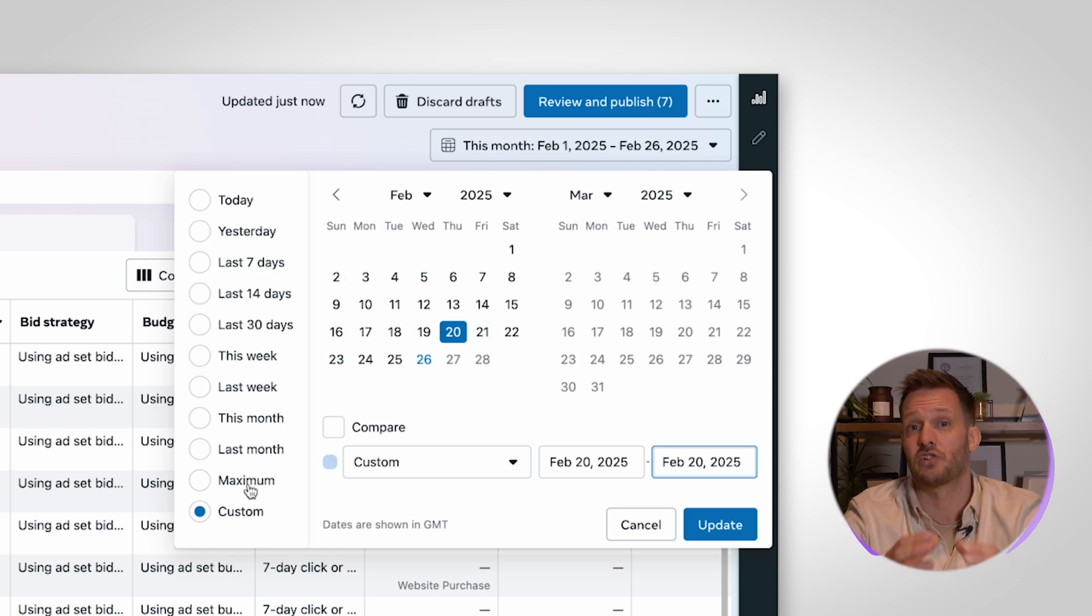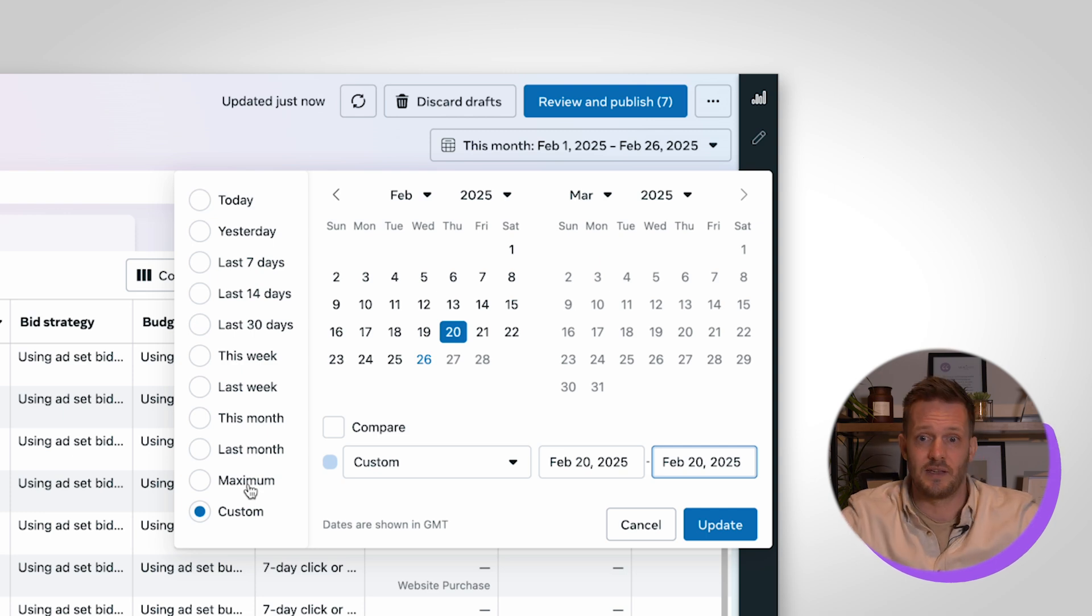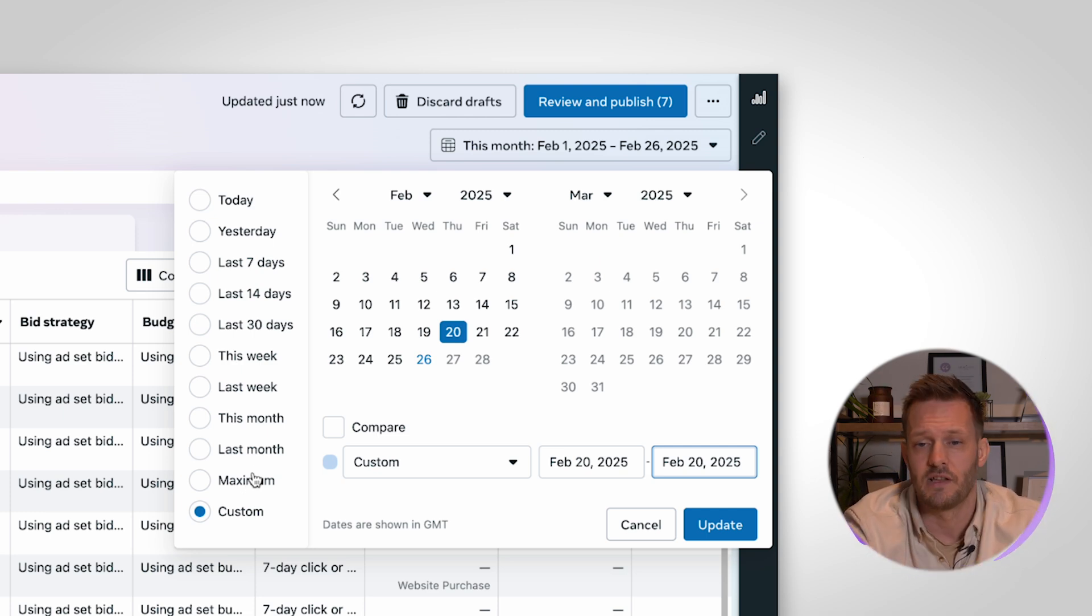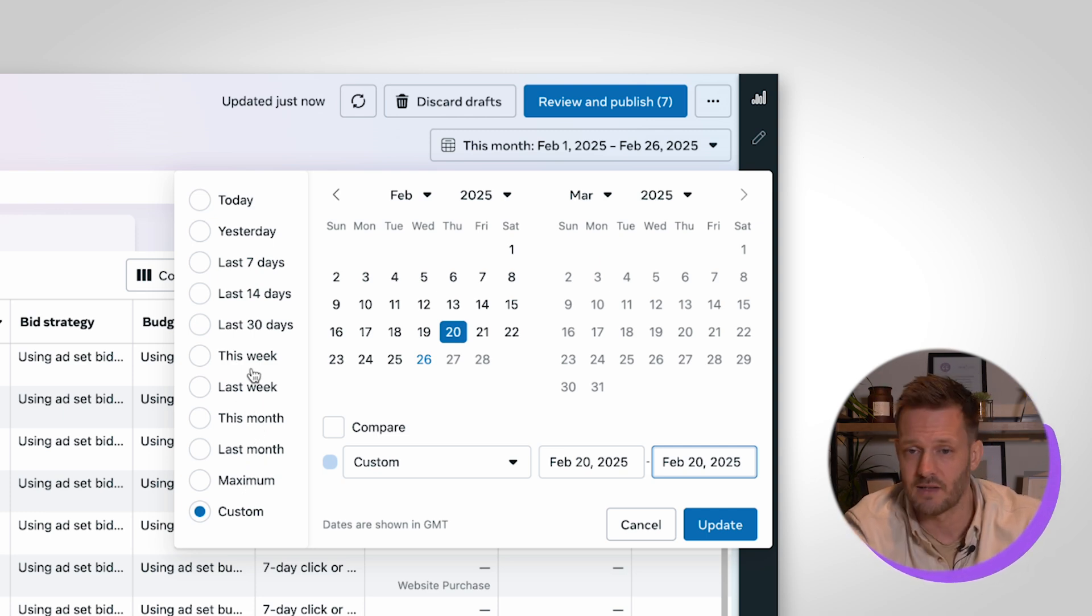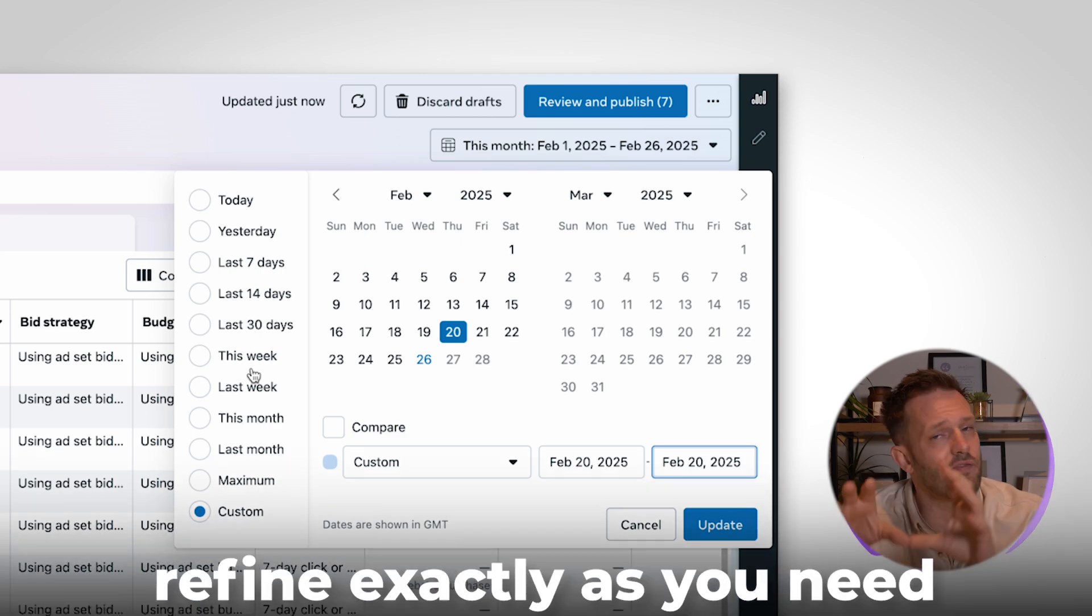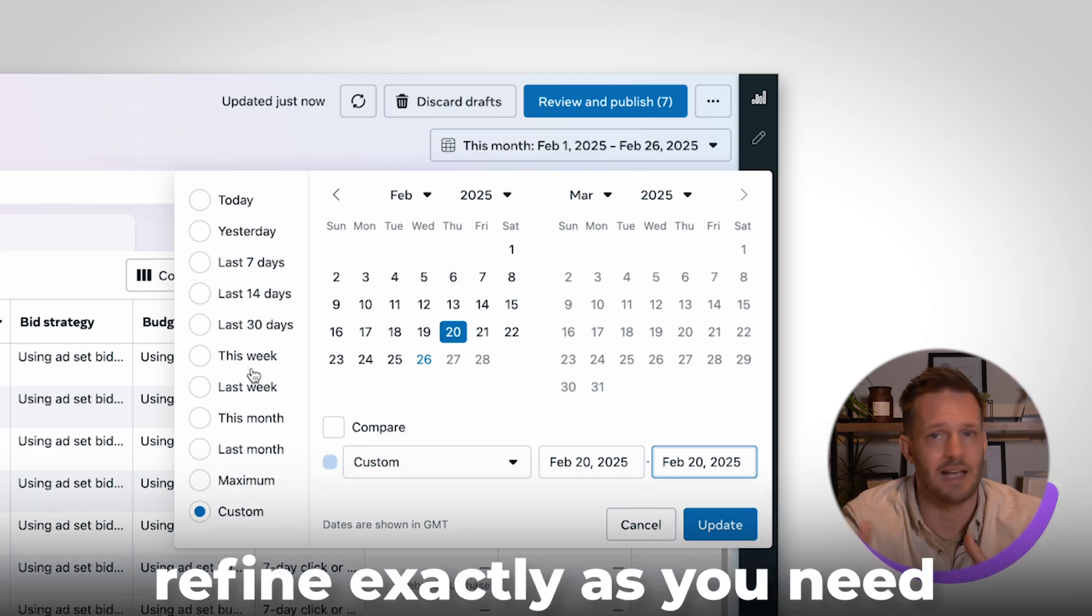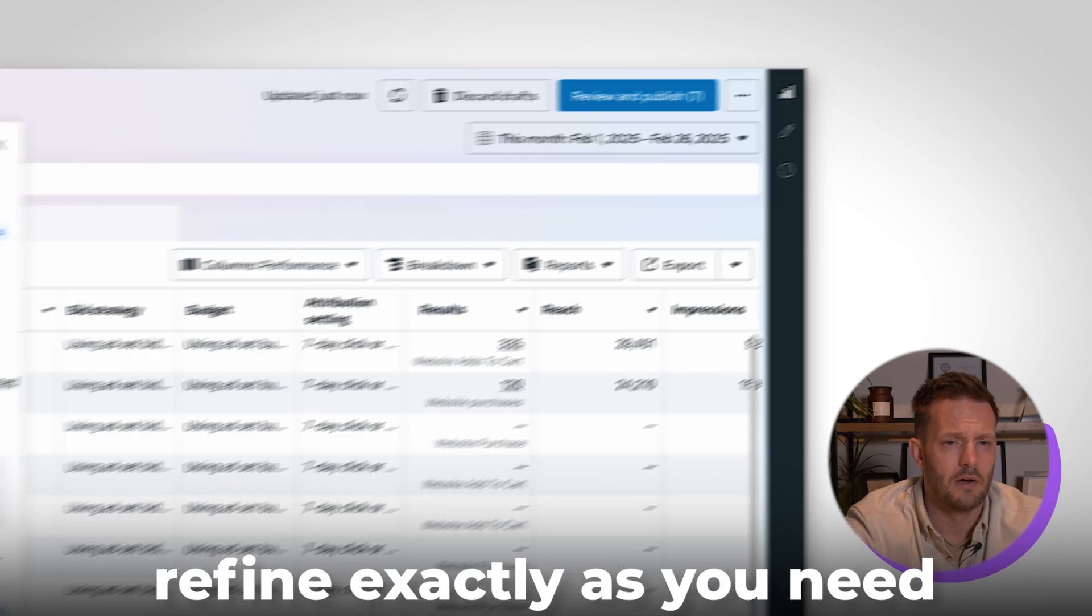You can do that on a customizable level so you might want to just see what performance has been on a specific day. Maximum is just going to show you for the whole length of the ad account all of the data and then you can do last month, this month, last week, this week, etc. So you can refine that exactly as you need to.